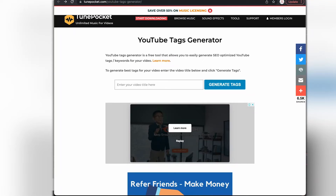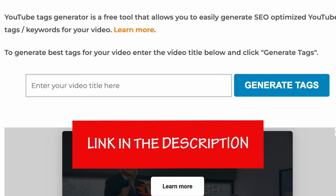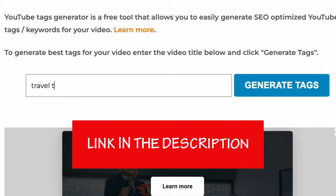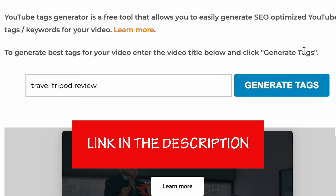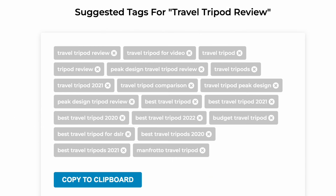Let's see how you can generate those tags almost instantly. This is the YouTube Tags Generator page. In the box, just enter your video's title — for example, Travel Tripod Review. Then click Generate Tags. There you can see we have a handful of tags that are appropriate for a video like that.